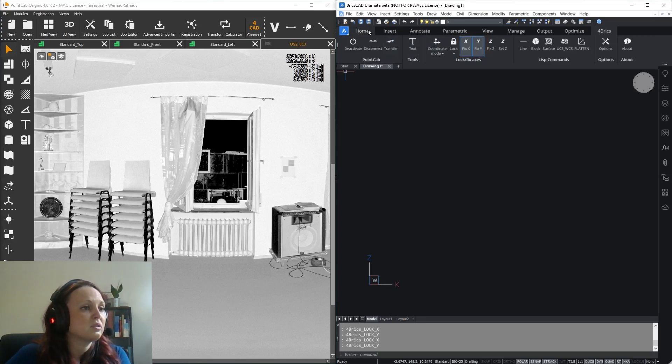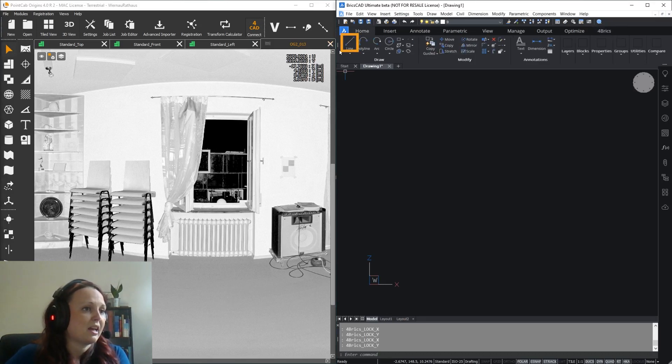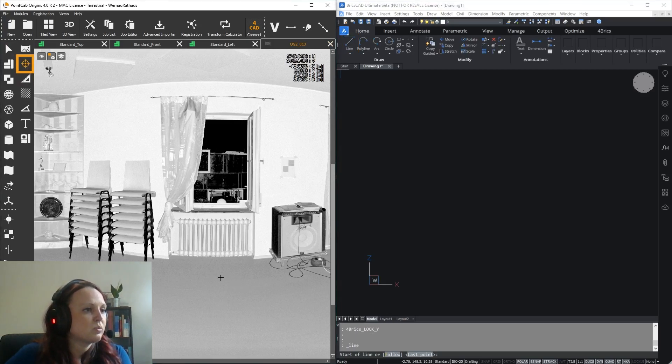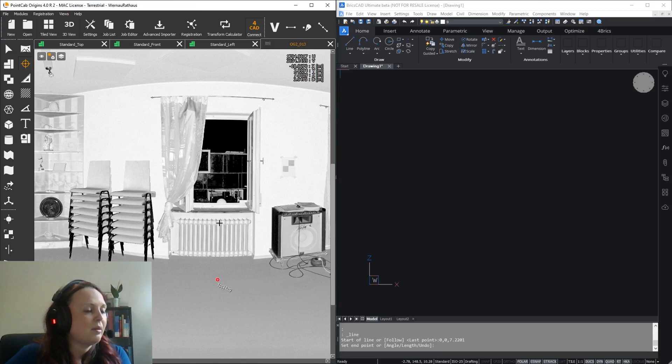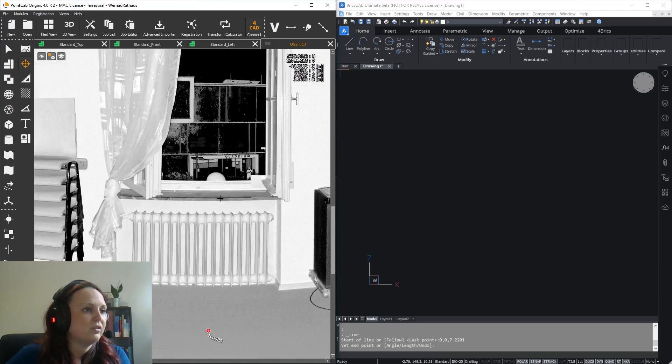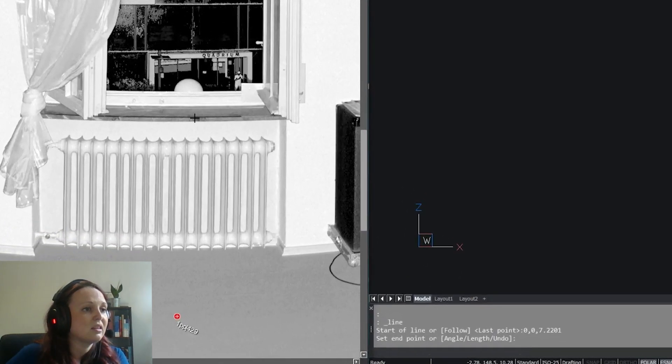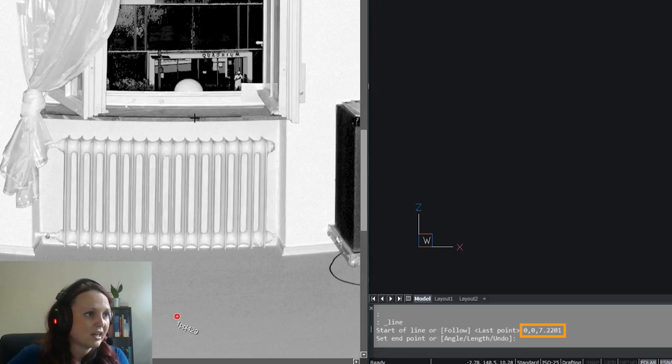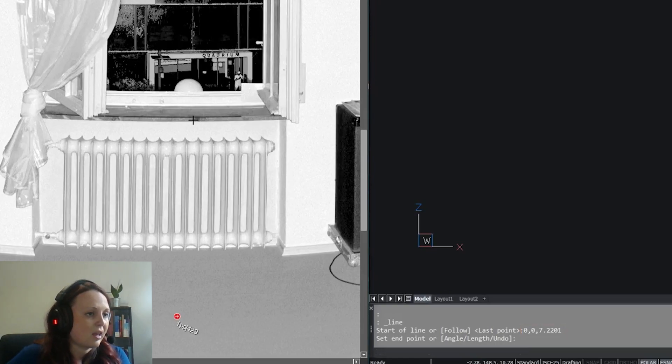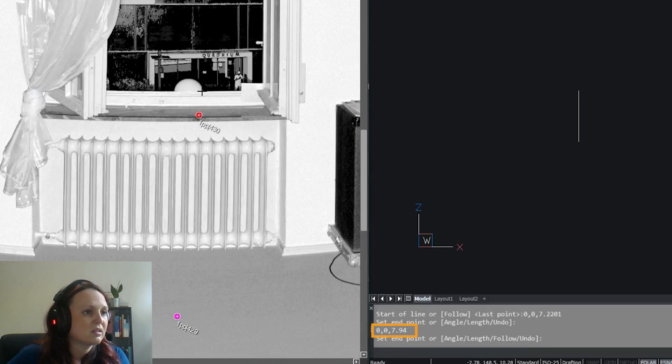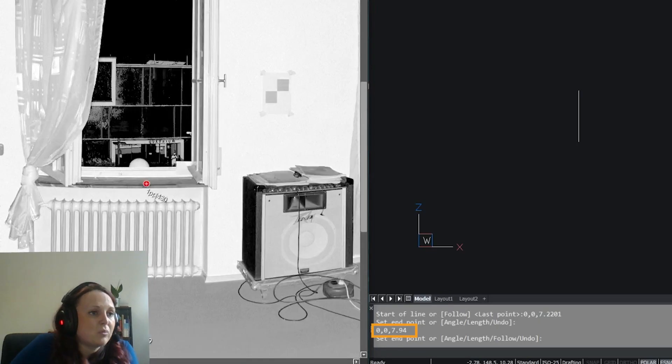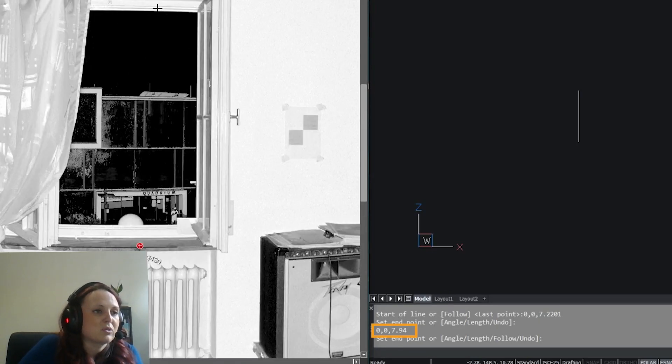First, I'm going to fix the X and the Y axis and choose the BricksCad line tool. Now I can just start clicking the points with the 3D point tool in the panorama view. As you can see, the X and Y coordinate of the first point is picked here. You can see it here in BricksCad, and it stays the same for the other points because we fixed the X and Y axis.